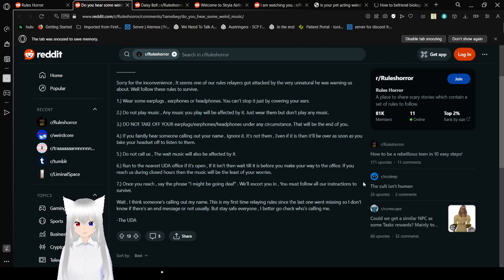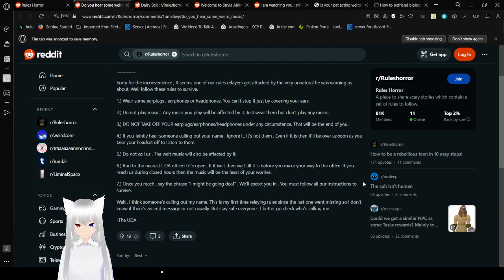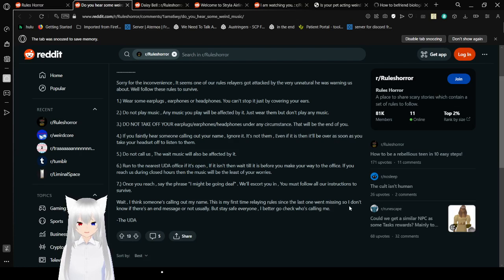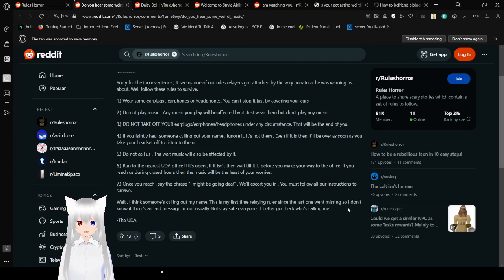7. Once you reach, say the phrase, I might be going deaf. We'll escort you in. You must follow all the instructions to survive. Wait, I think someone's calling out my name. This is my first time relaying rules since the last one went missing, so I don't know if there is an end message or not usually. But stay safe, everyone. I better go check who's calling me.